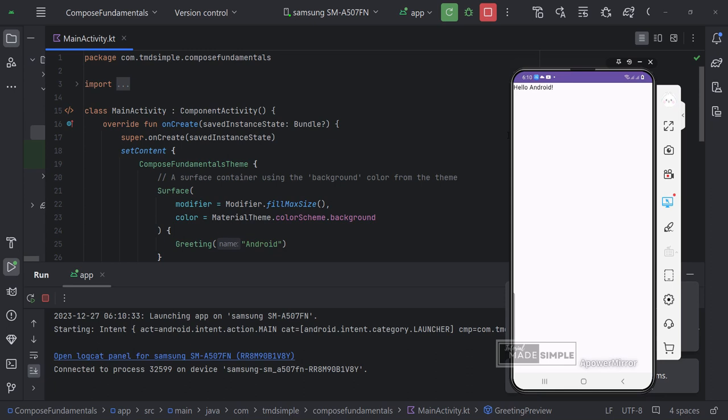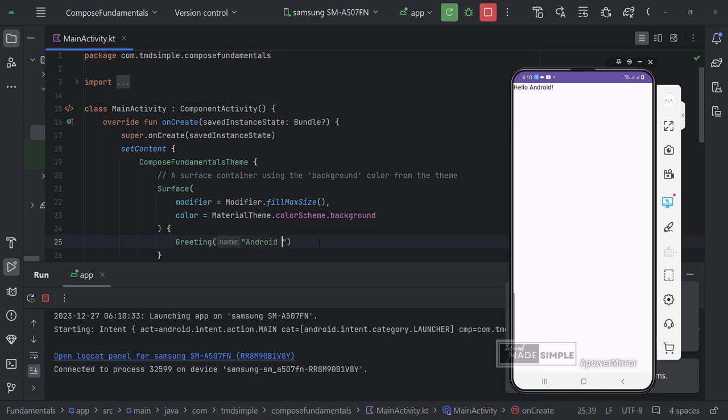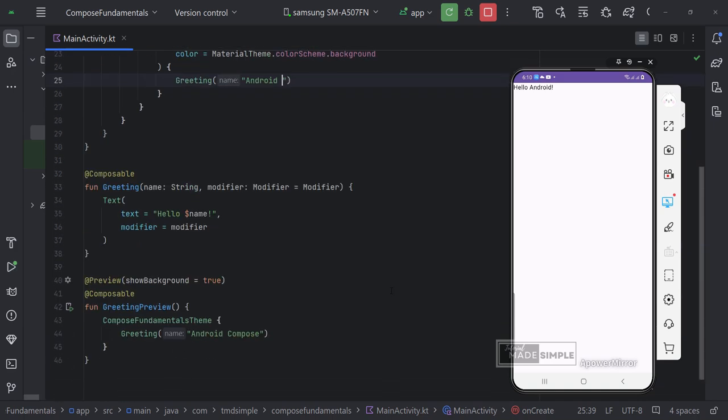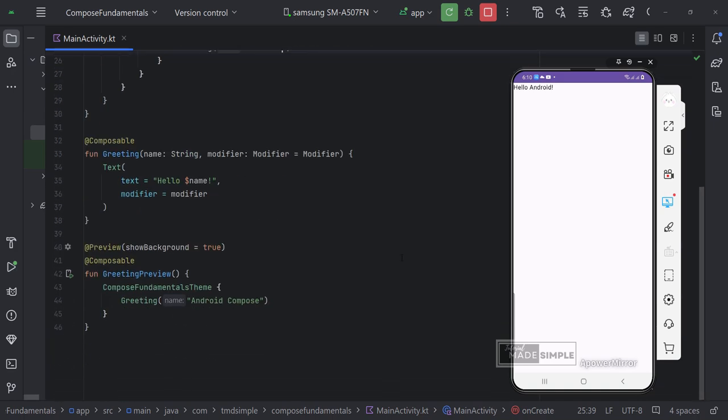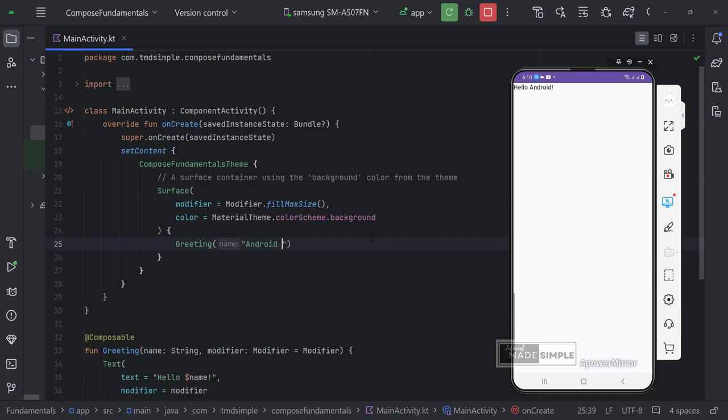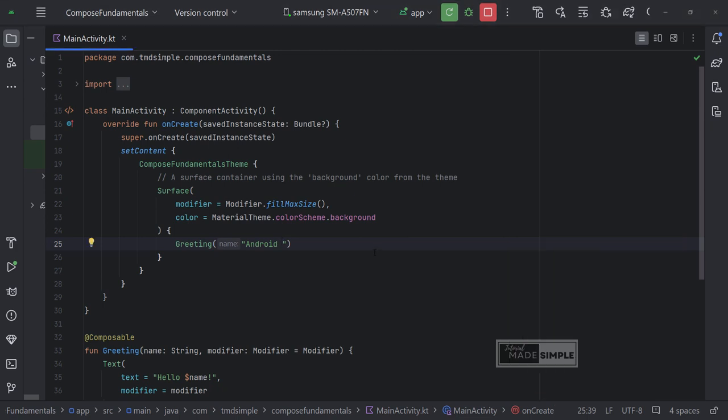We see the words Hello Android. In the upper left corner of the screen, this is from the greeting function. Where we fill in Android as input for the name, then the greeting function adds the word Hello in front of it. And displays it on the screen.